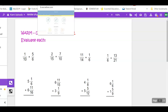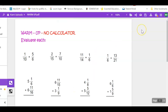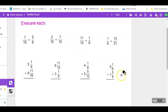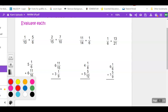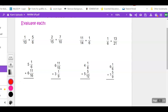Here we go with our warm-up, which is a review of adding fractions. By this time you should be comfortable with adding fractions from the previous videos. I'm going to go through number one — first thing, I like to set it up vertically. I have 1 over 10 plus 5 over 6.